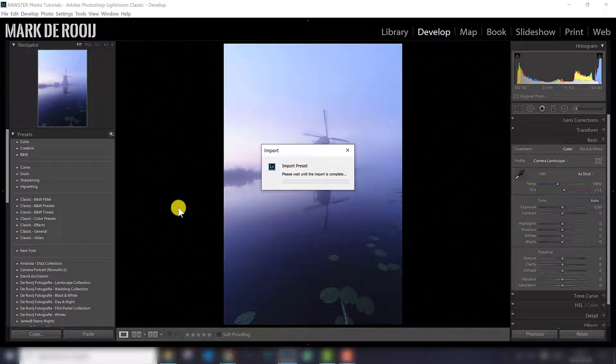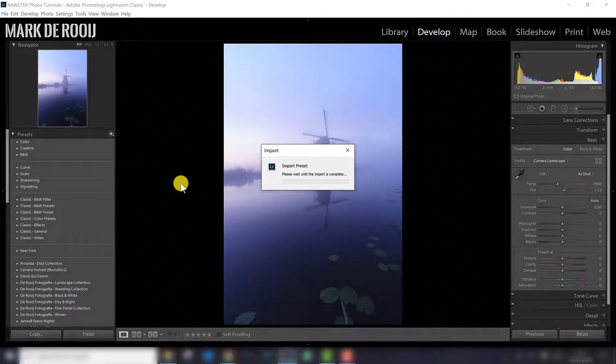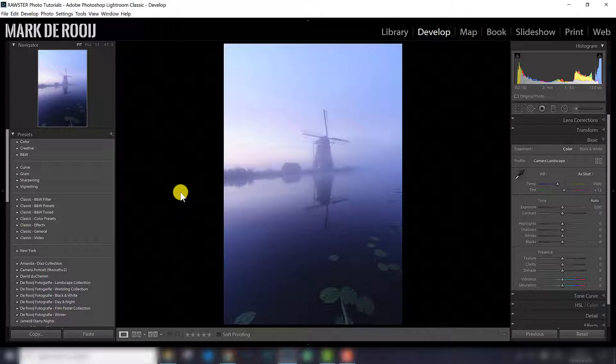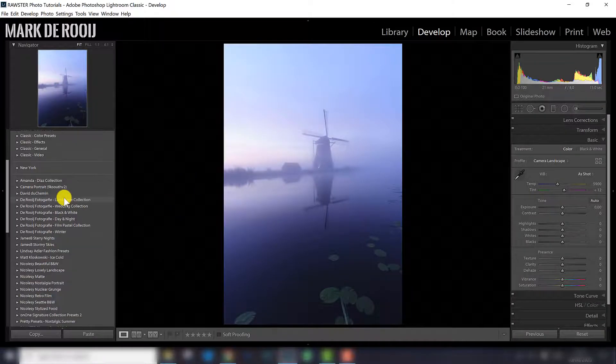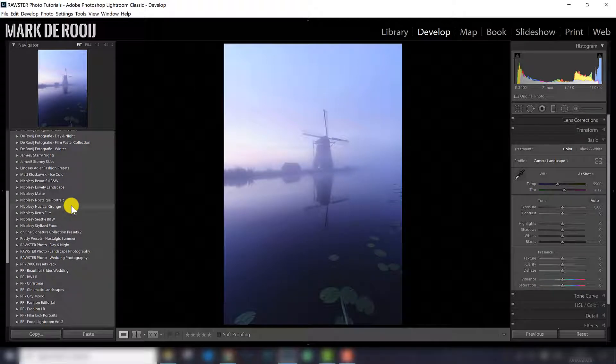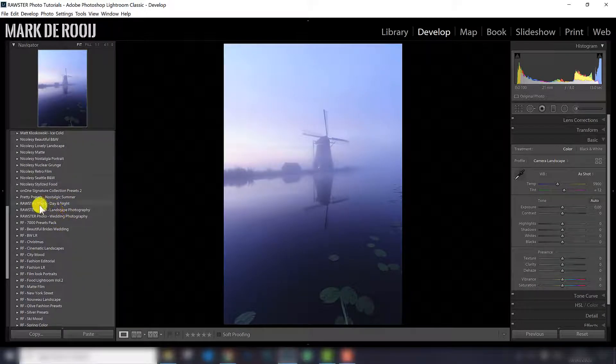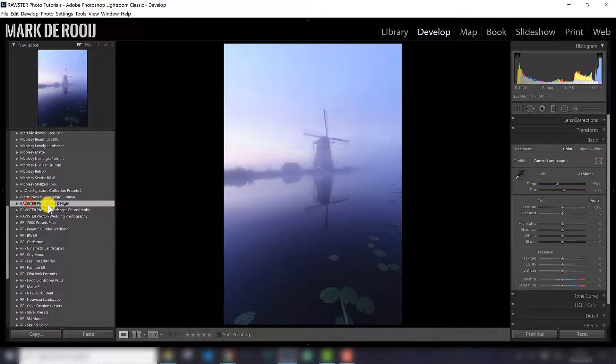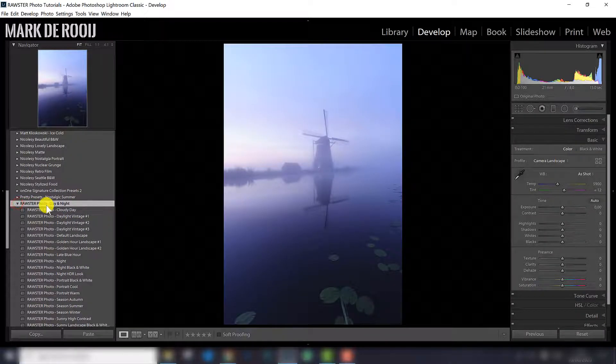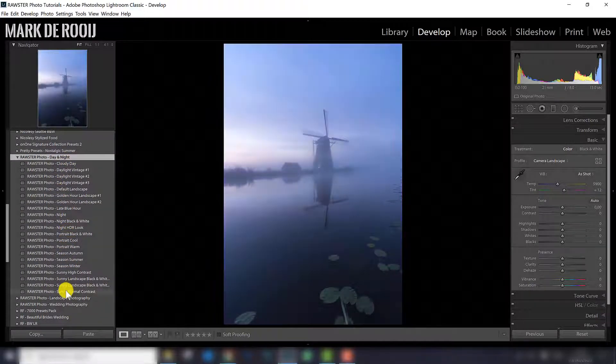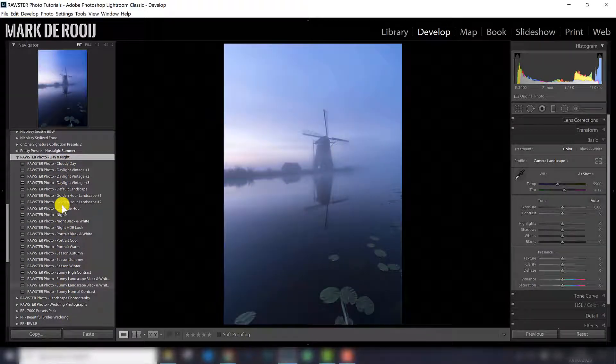Importing the presets takes a few seconds, and after that they should be visible here in the presets panel. And here they are, Rossafoto day and night, here those presets are just imported.